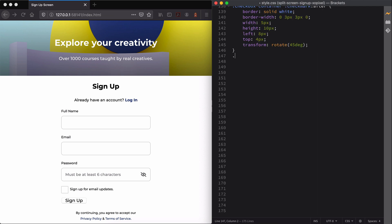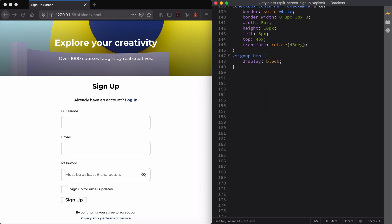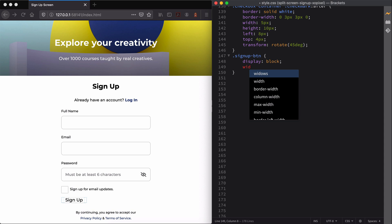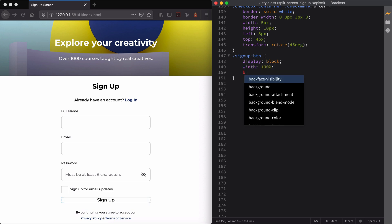Finally, we're going to style the signup button.